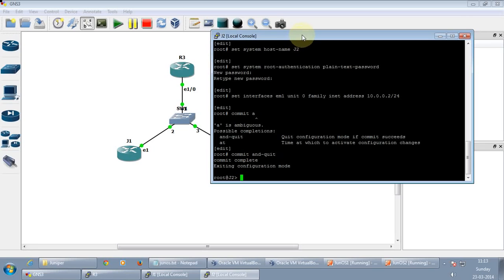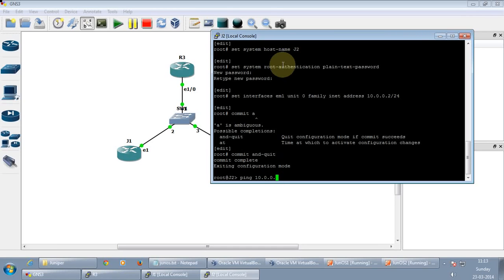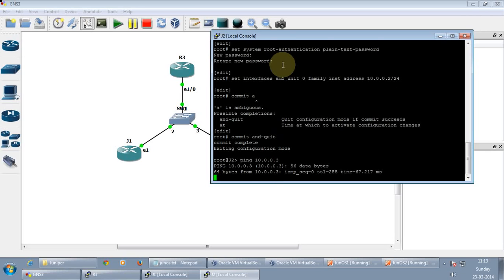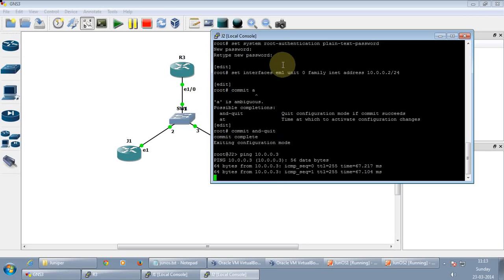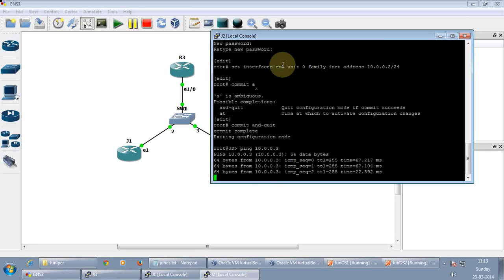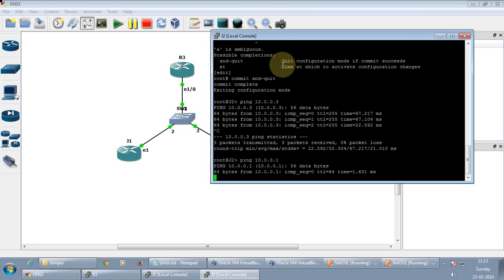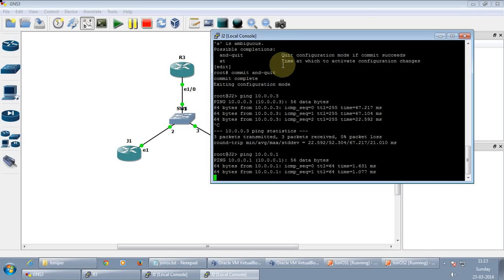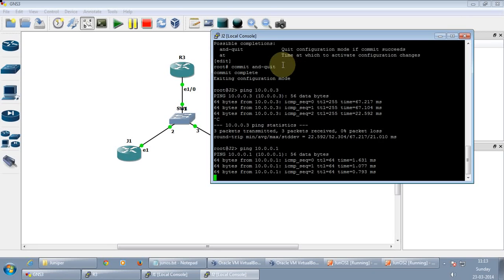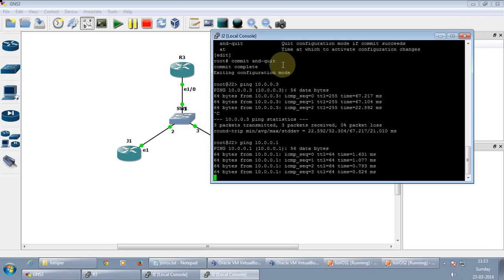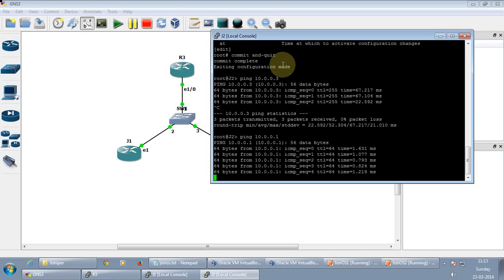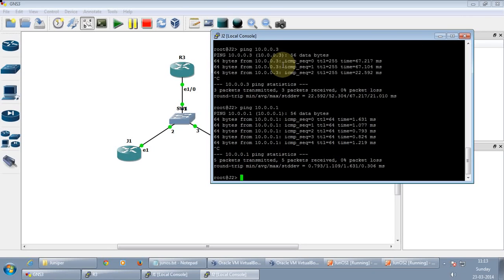Let's just quickly verify whether it's working. Let me do a ping to the Cisco router which is .3, which it does. And we will do it for J1 which is .1, which it does. So which means the topology is working well.